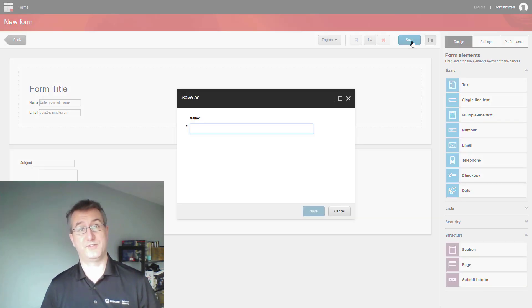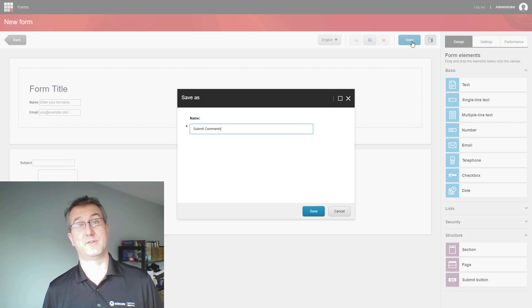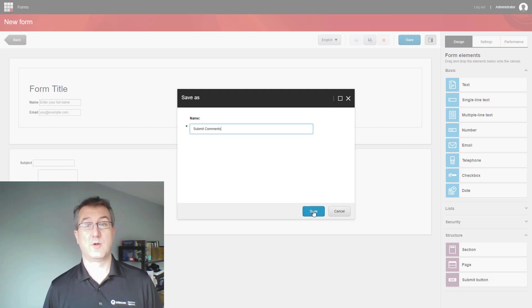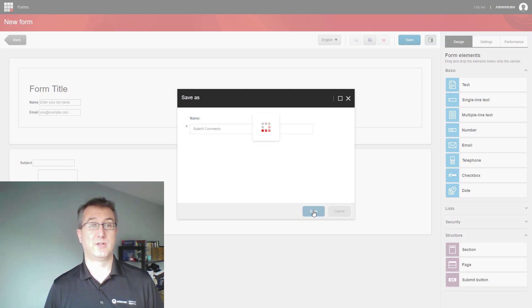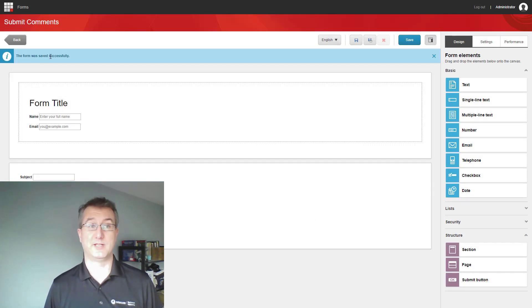At this point, we're all done. We can save our form and make it available to authors to add to their pages. Once the item has been saved, we can now go and view this form in the listing page.